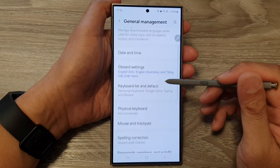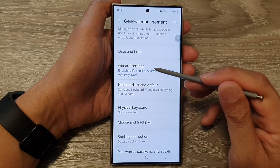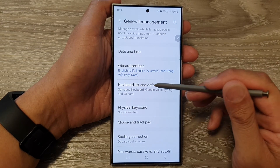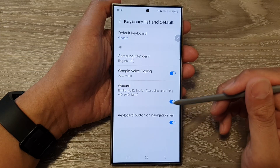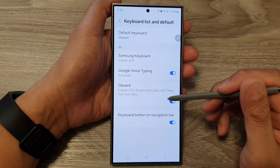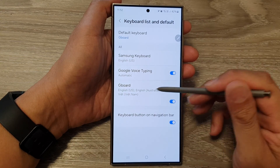Next, go down, then tap on Gboard settings or keyboard list in default. Then go down and tap on Gboard.